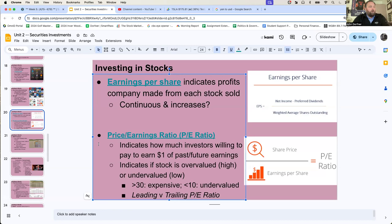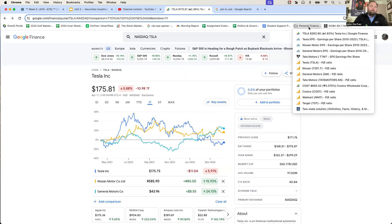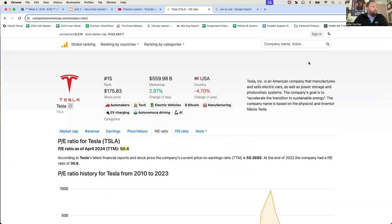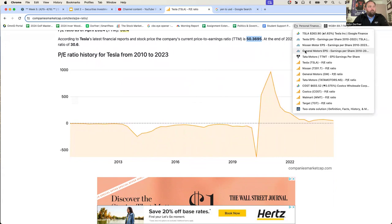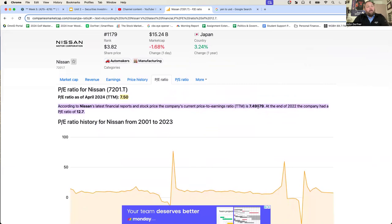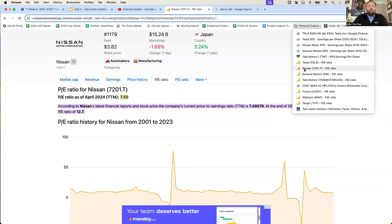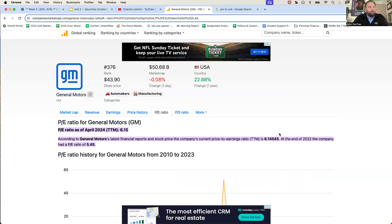Another way to analyze a company is the price to earnings ratio. This is going to tell you how much you're going to have to pay to earn a single dollar of profit. Tesla is traded at $175 a share. To make one single dollar of profit from investing in Tesla, you're expected to pay $50. To earn one single dollar of profit from Nissan, you're going to have to pay $7.49. And for General Motors, to earn a single dollar of profit, you're going to pay $6.14.